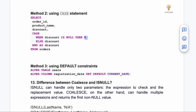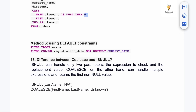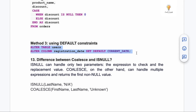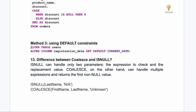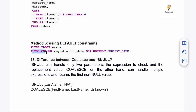Third method for handling nulls is using DEFAULT constraints. You can ALTER TABLE to set a default value on a column: ALTER TABLE table_name ALTER COLUMN registration_date SET DEFAULT CURRENT_DATE. That way, whenever a null would be inserted, the default value (current date) is used instead.